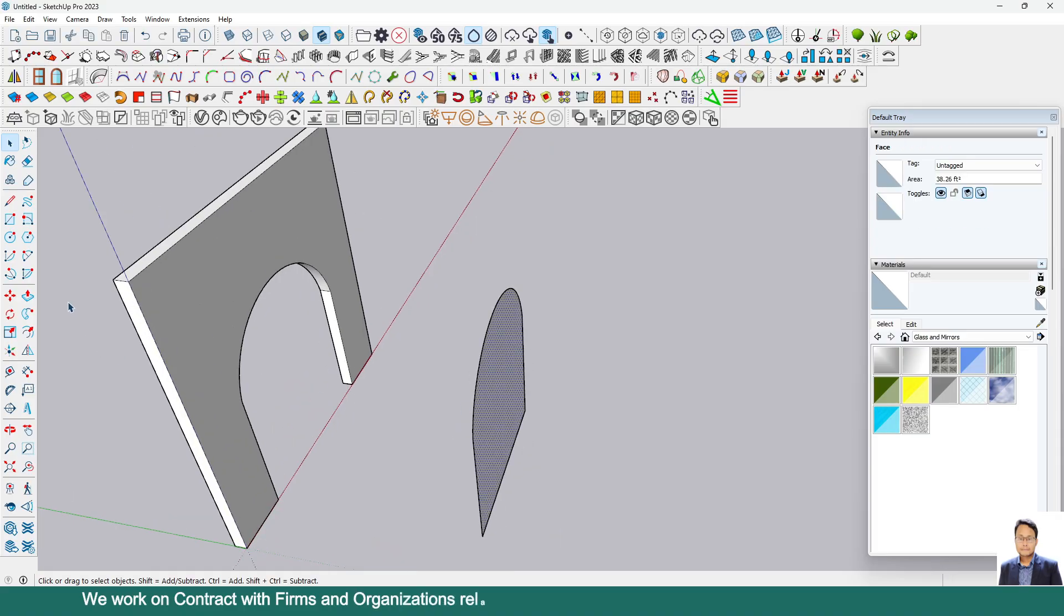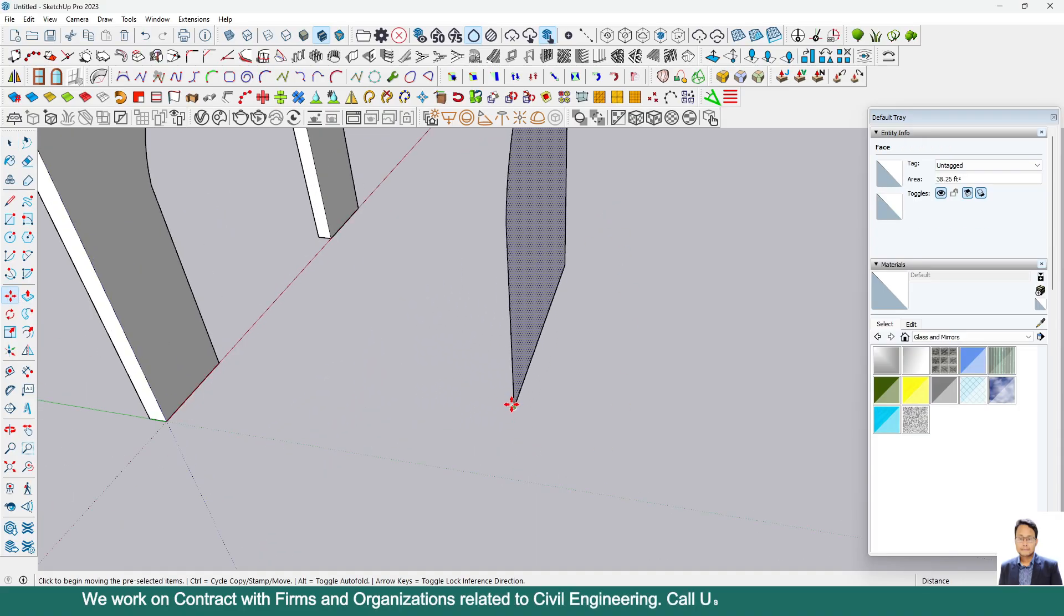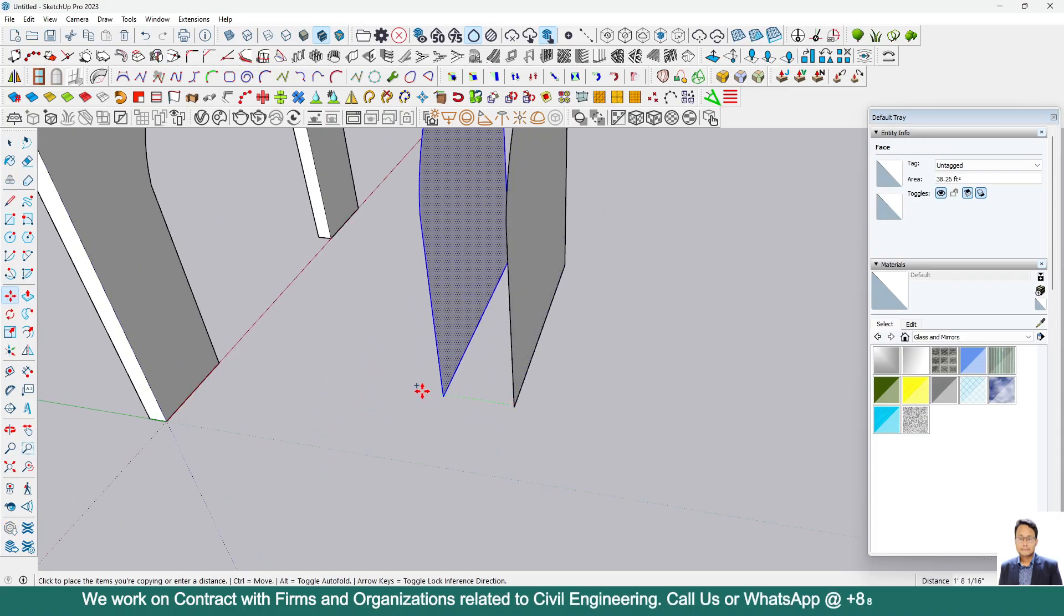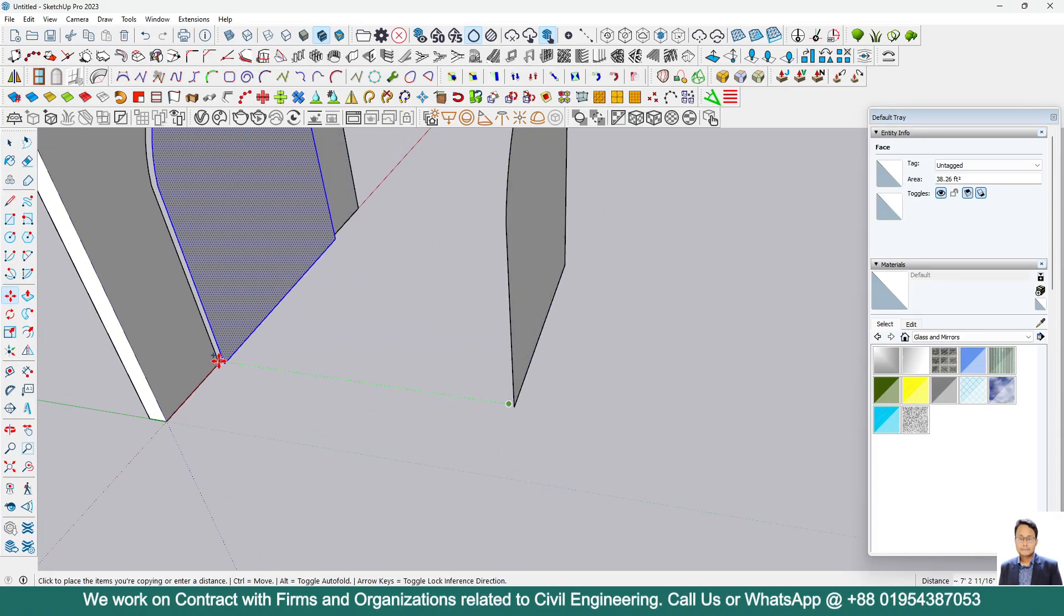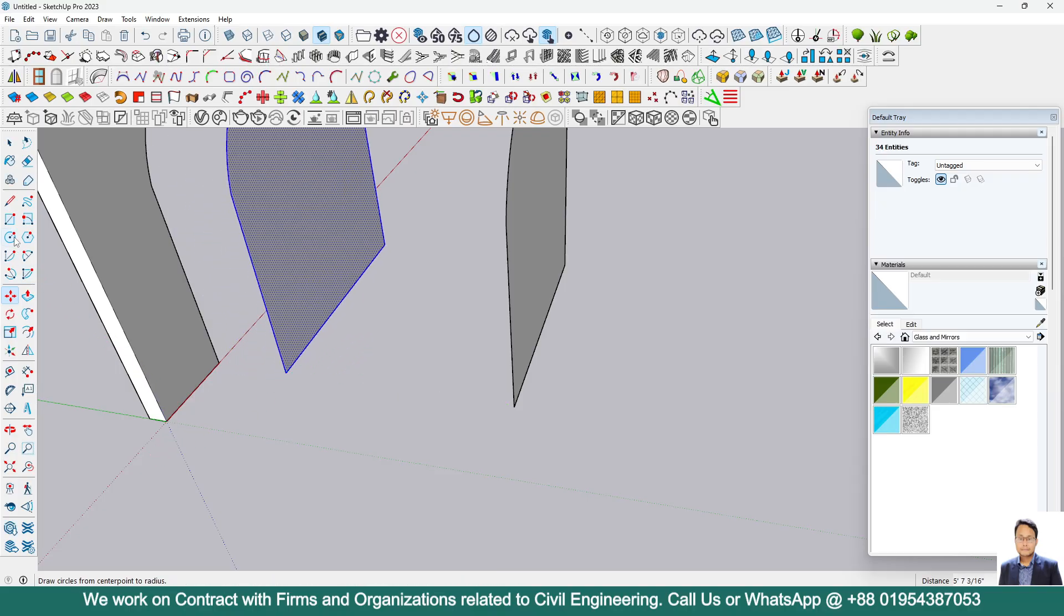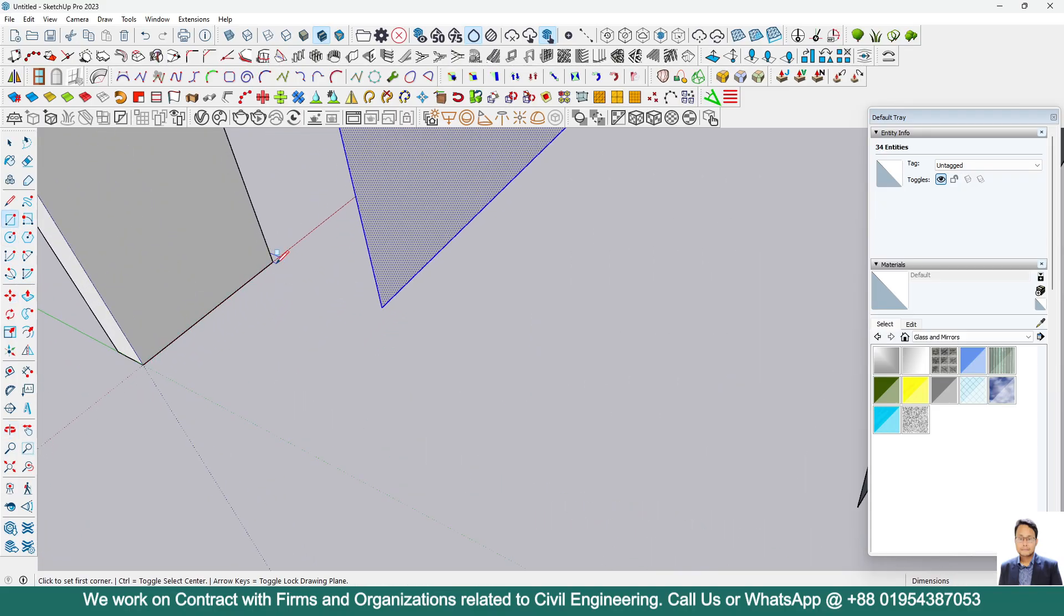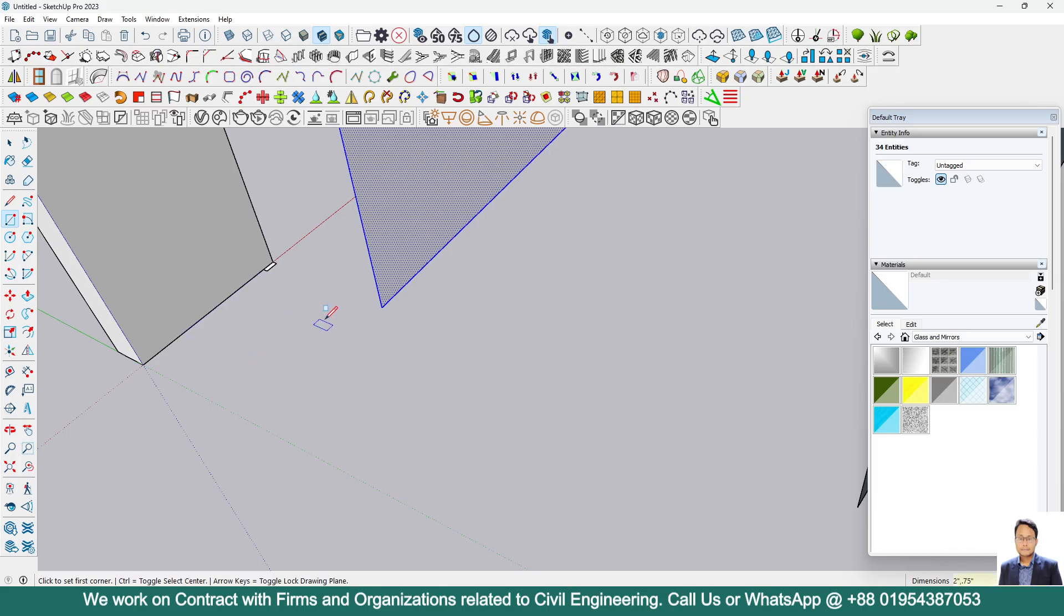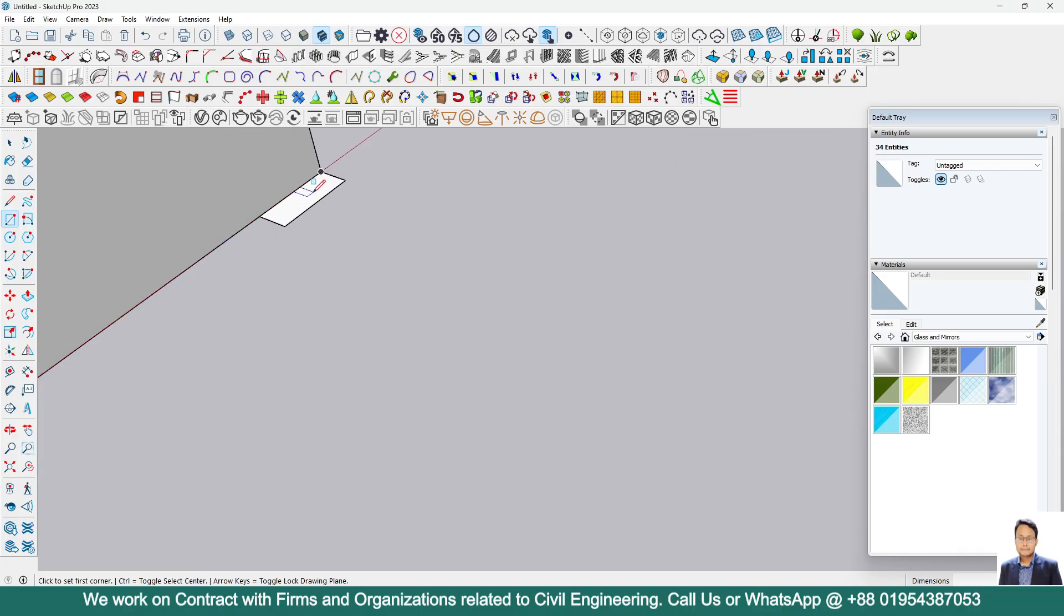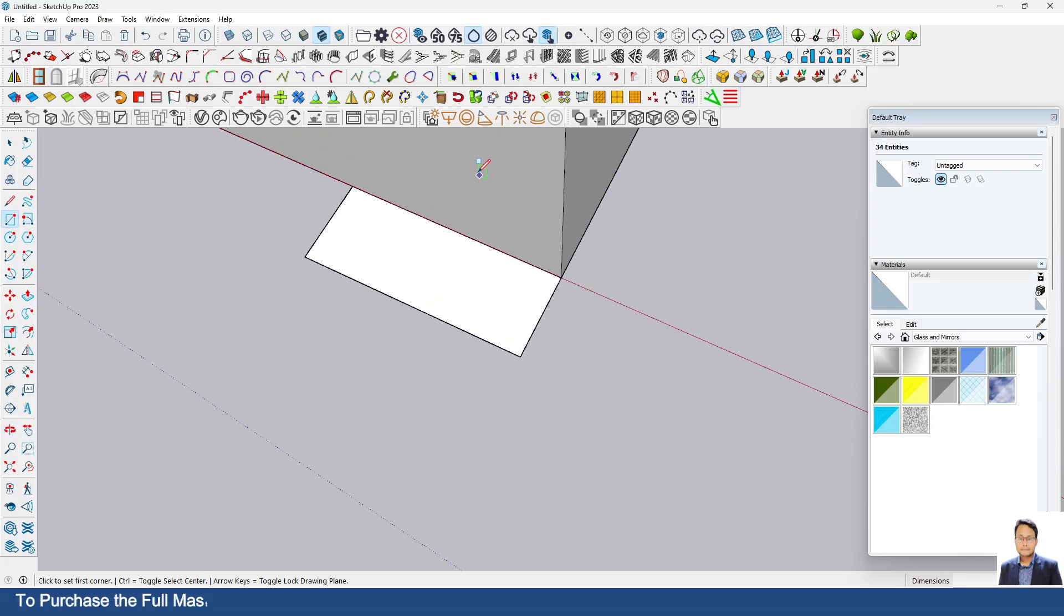Now select this panel and take a copy here. Now we have to take a rectangle. Suppose here I am taking two inch comma 0.75 inch. This is our rectangle. Now here we have to create a profile, so go to two point arc.